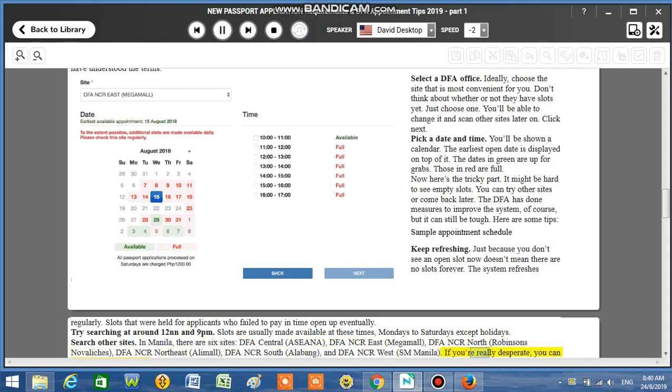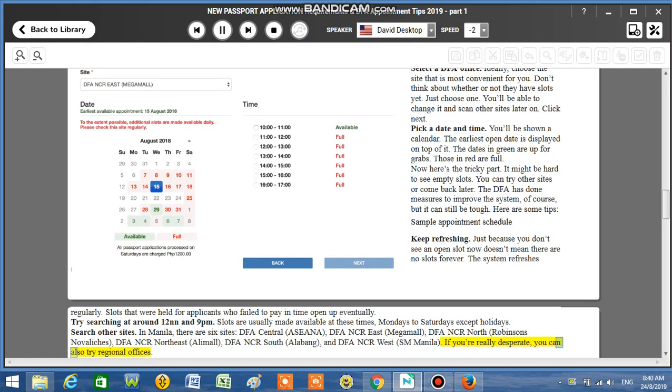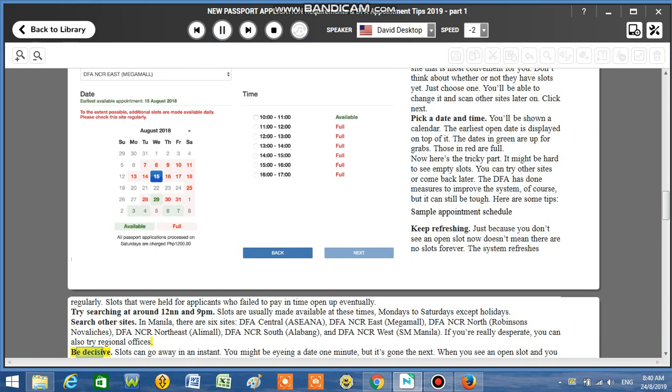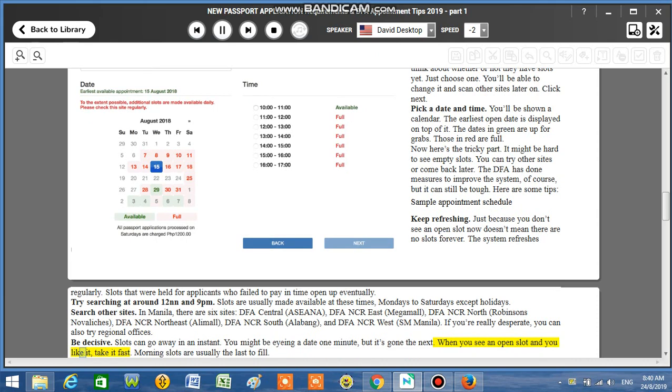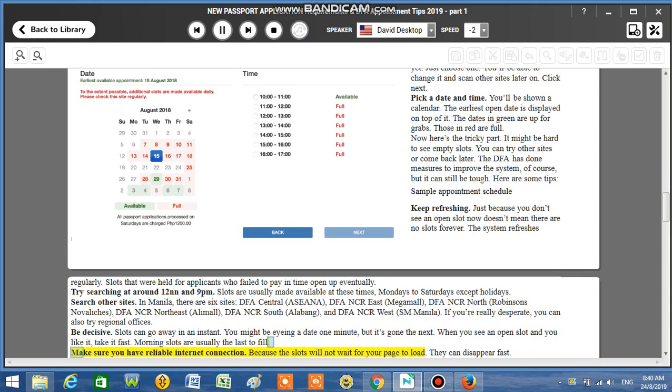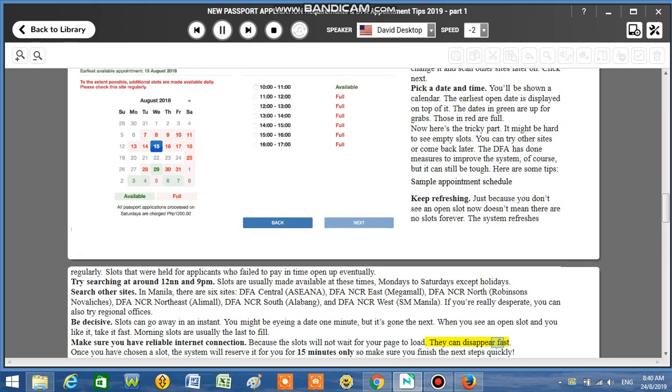If you're really desperate, you can also try regional offices. Be decisive. Slots can go away in an instant. You might be eyeing a date one minute, but it's gone the next. When you see an open slot and you like it, take it fast. Morning slots are usually the last to fill. Make sure you have reliable internet connection because the slots will not wait for your page to load. They can disappear fast. Once you have chosen a slot, the system will reserve it for you for 15 minutes only, so make sure you finish the next steps quickly.